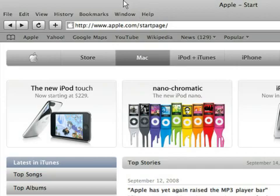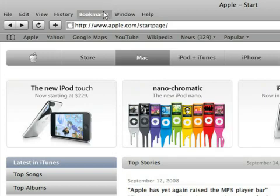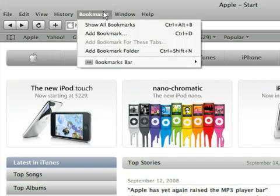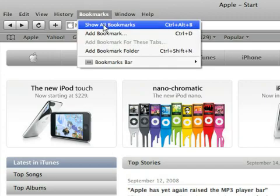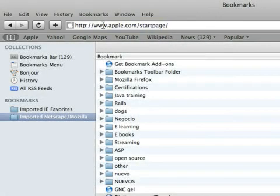Once you have exported your bookmarks from other browsers as an HTML file, it is time to import them into Safari. Click on the Favorite tab and select Open Favorites Folder.